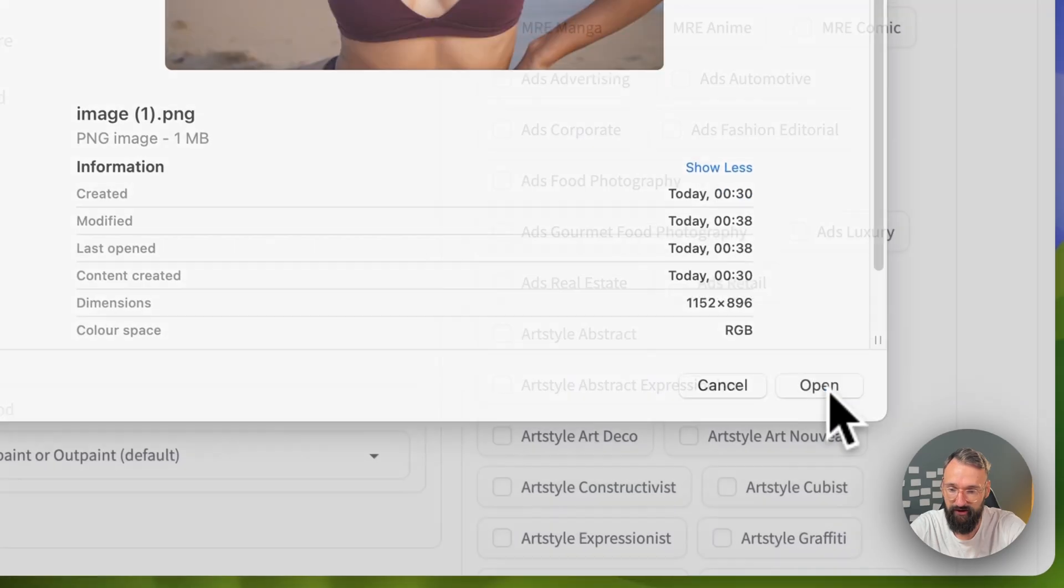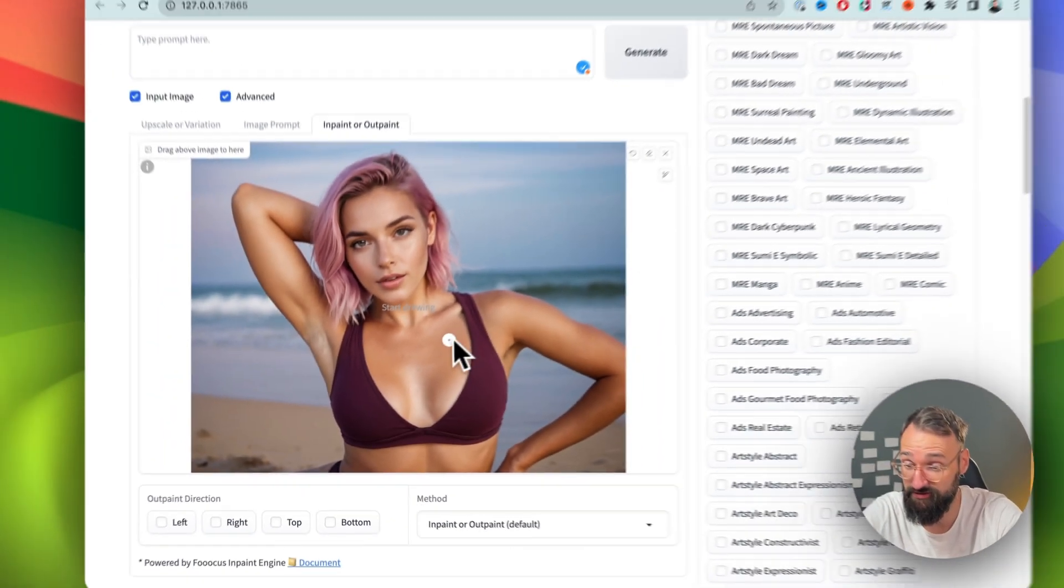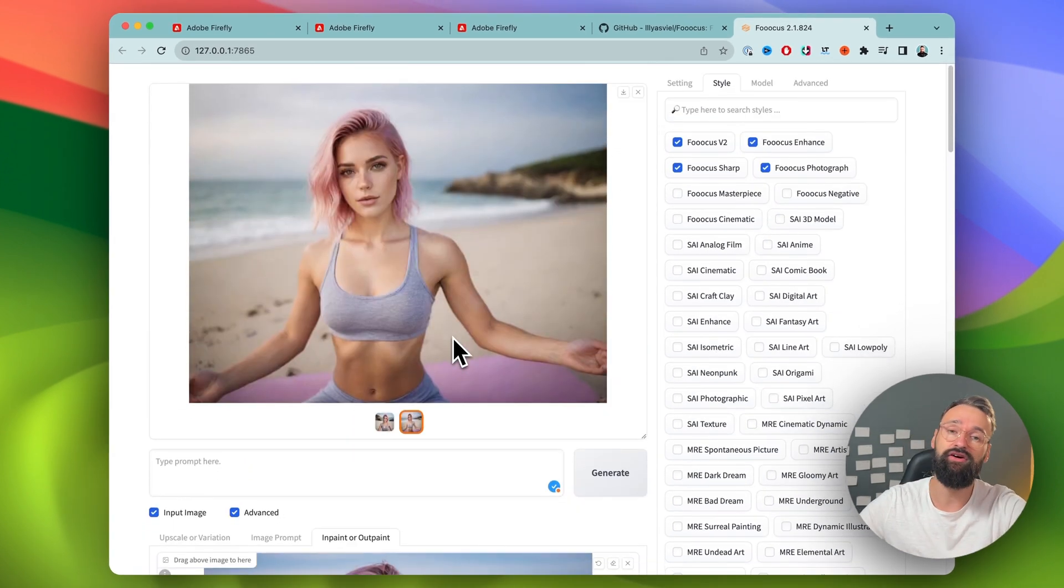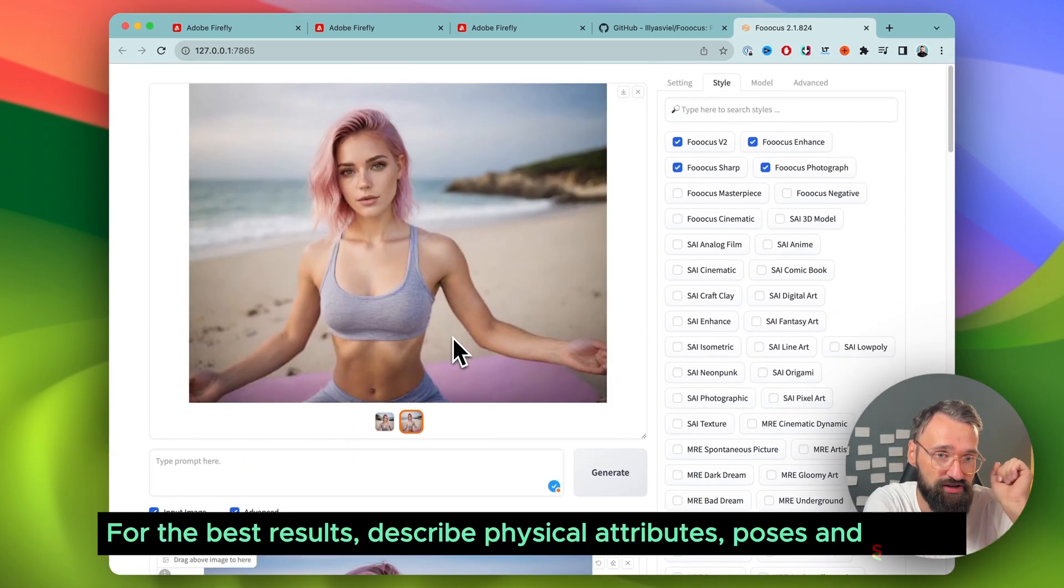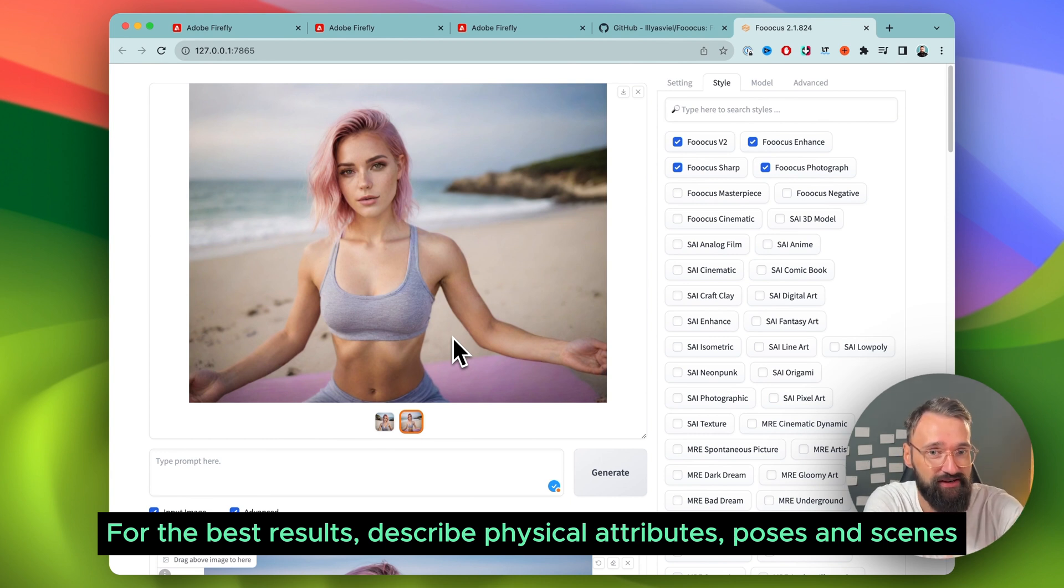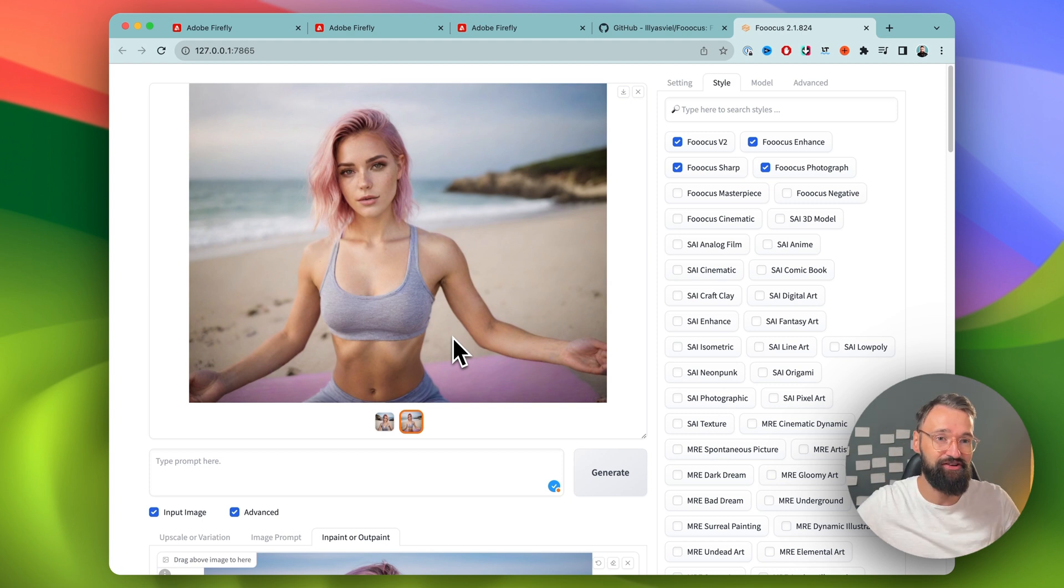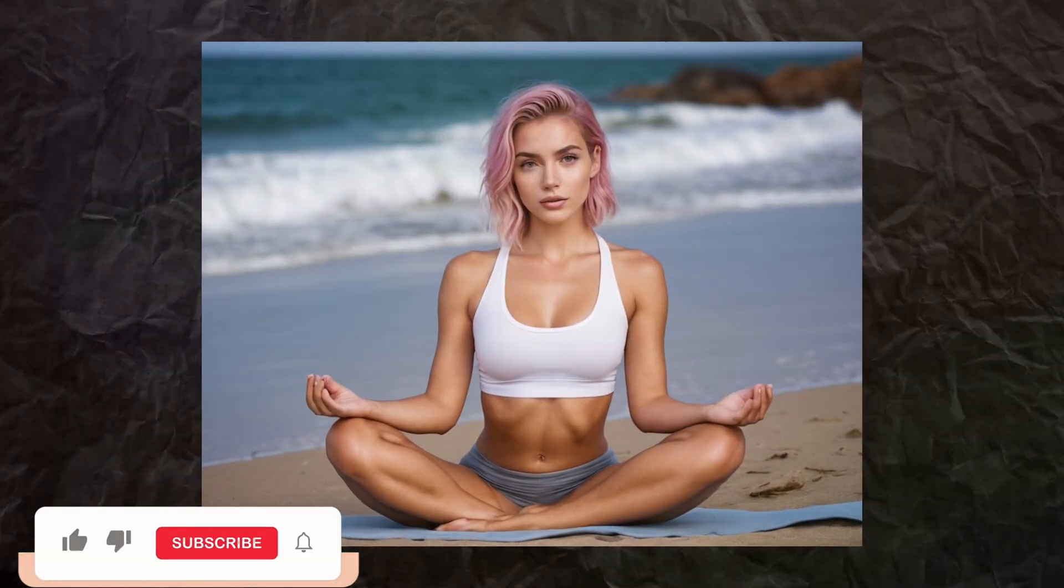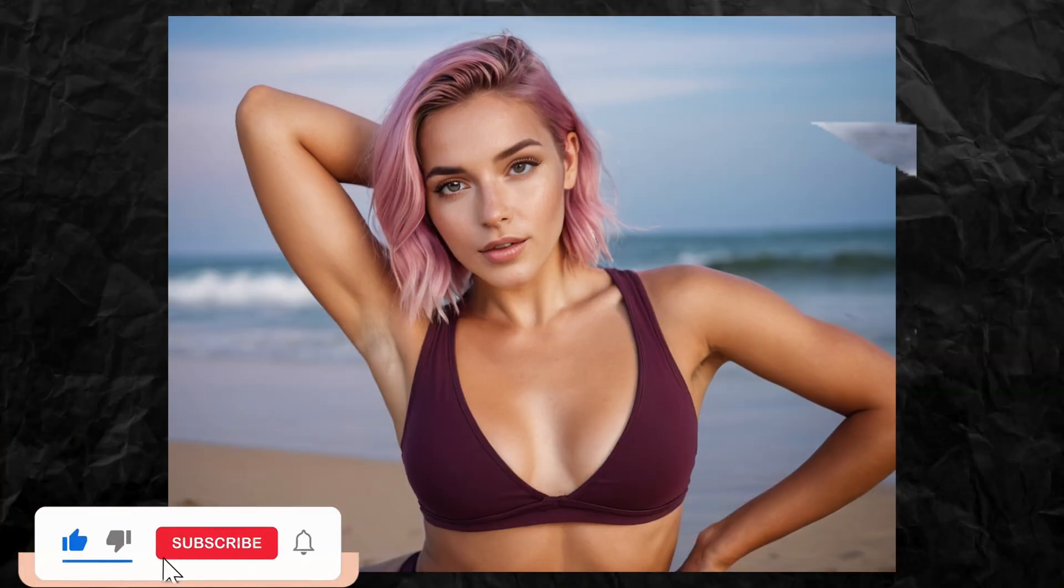And you can also use it for some not safe for work stuff. So I don't show this right now here, but there are some sample images I can show you that come out really well. And I can see this going really good on Instagram, OnlyFans, and other platforms.